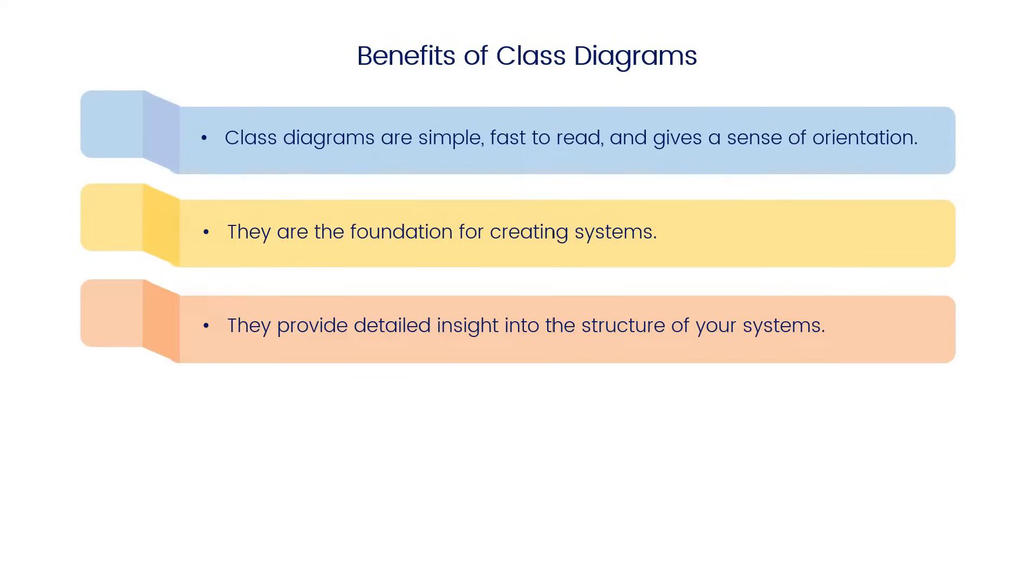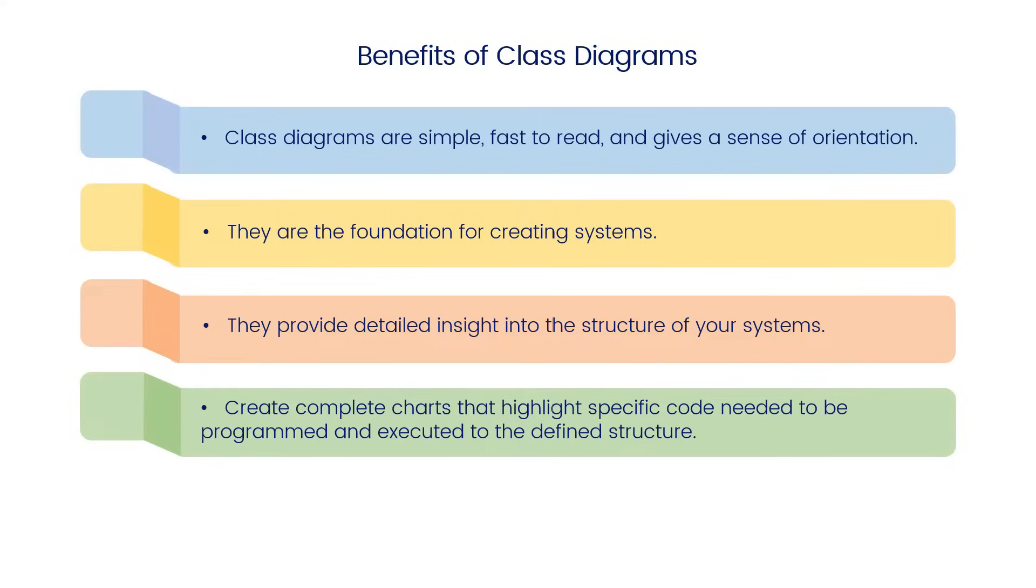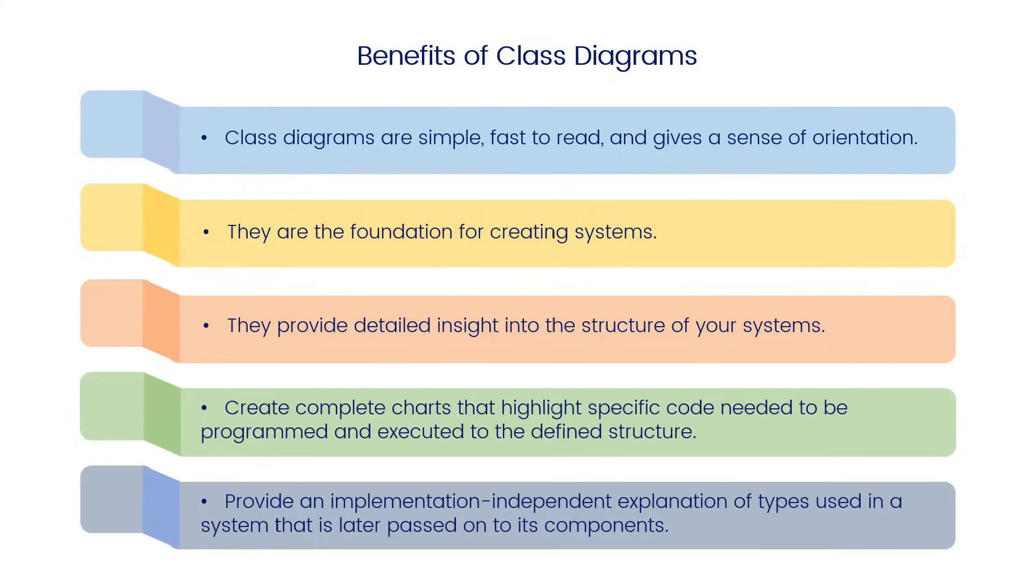They provide detailed insight into the structure of your systems, create complete charts that highlight specific code needed to be programmed and executed to the defined structure, and provide an implementation-independent explanation of types used in a system that is later passed on to its components.